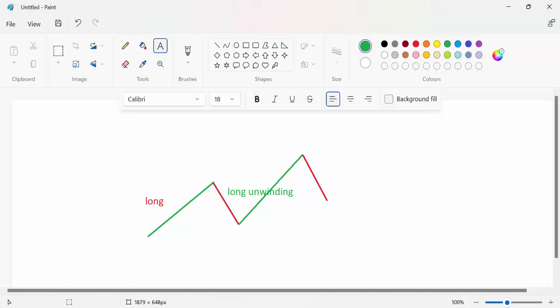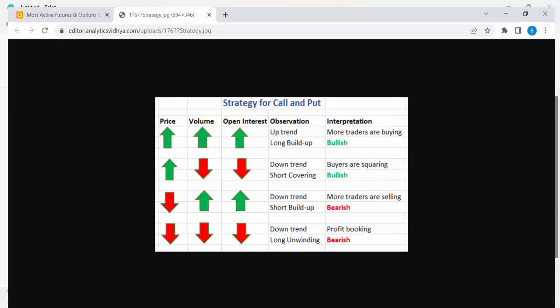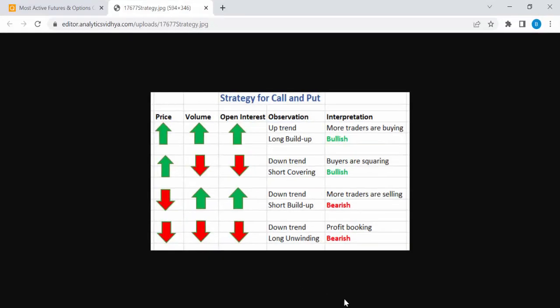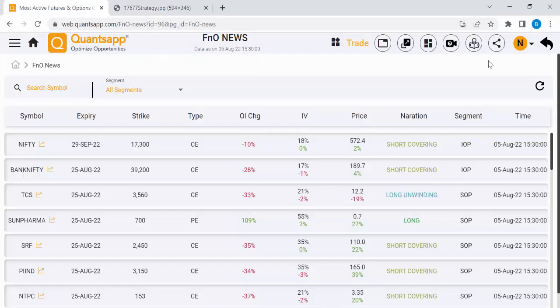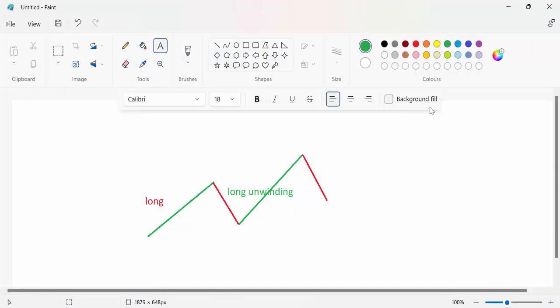The same way, we can discuss short. Short means sellers are expecting that the market will go down in the near future, so they are selling the future contract and options. The market comes down and this is called short build-up.